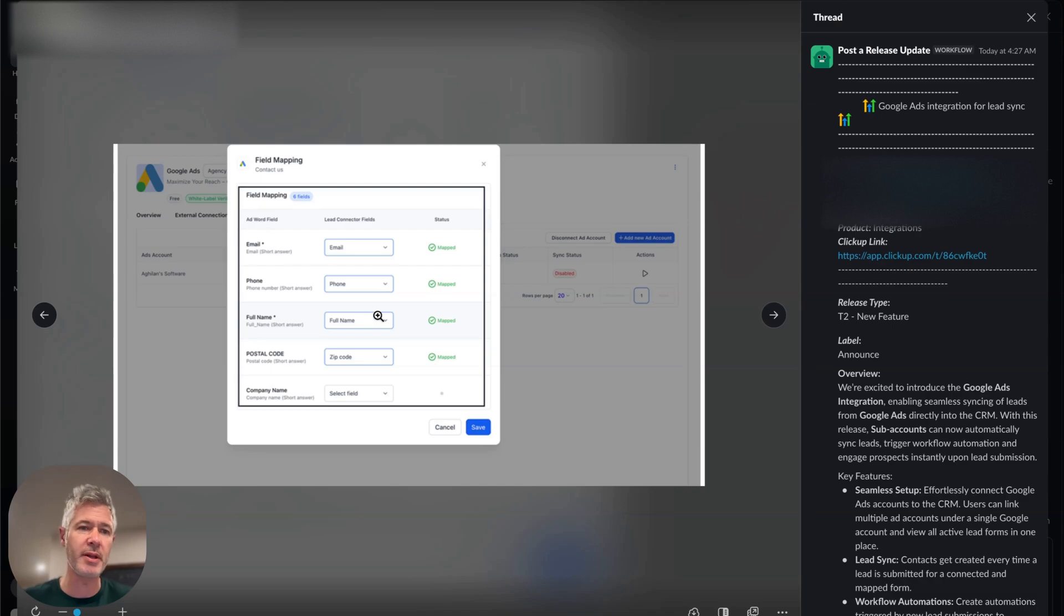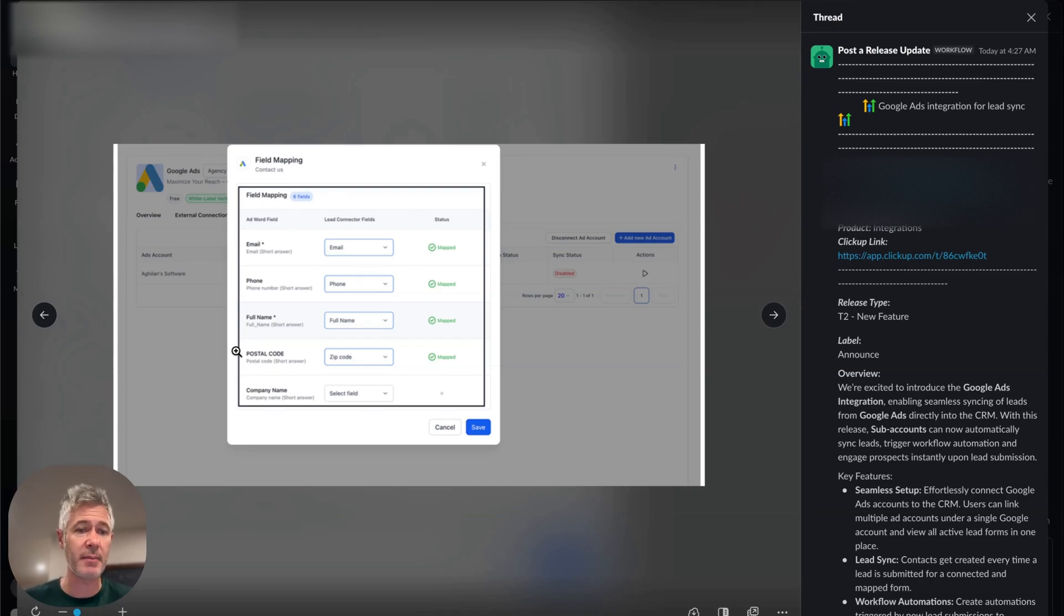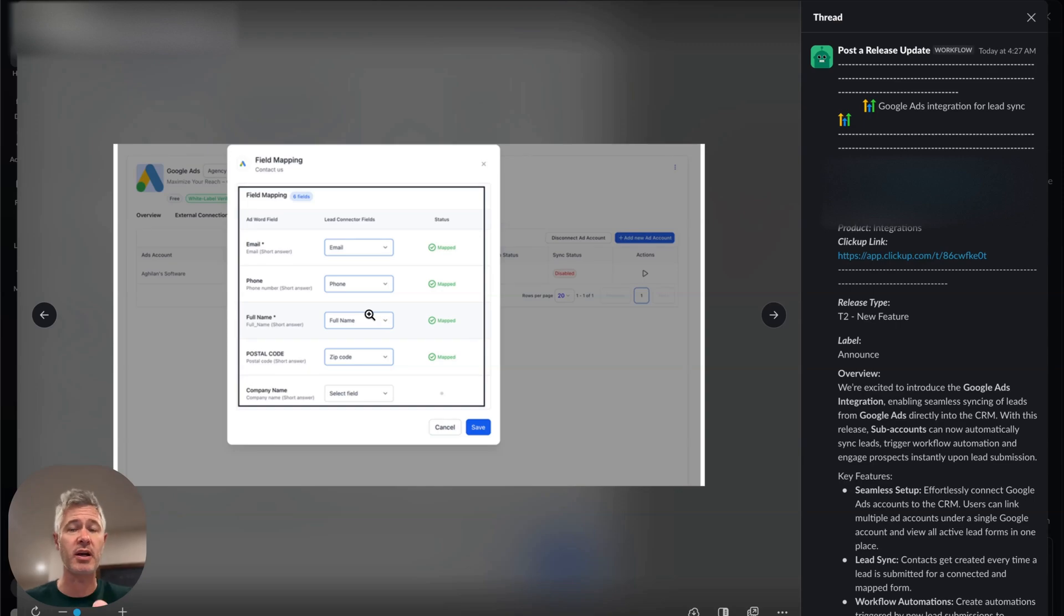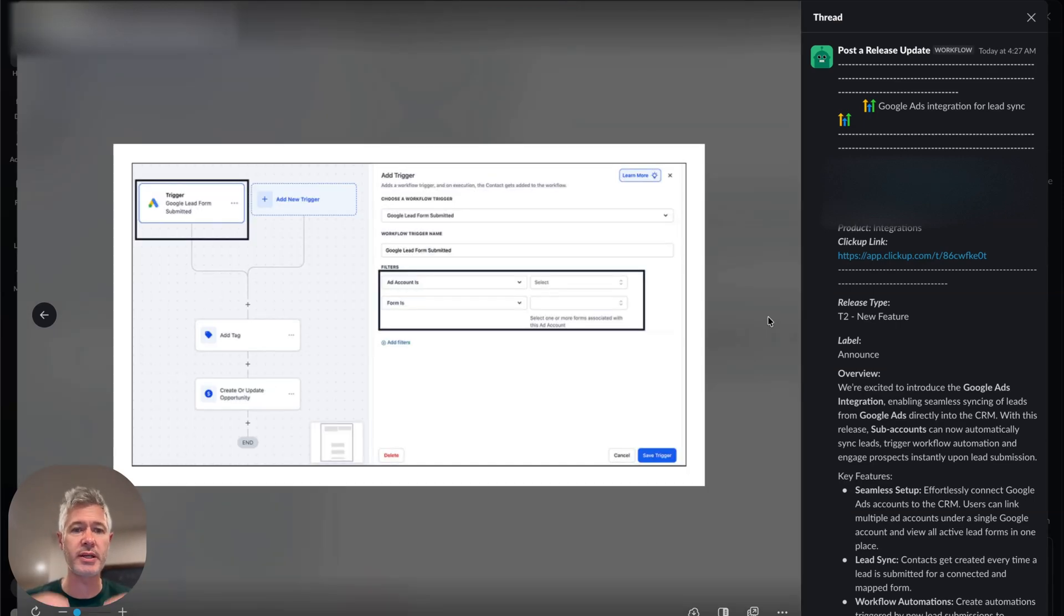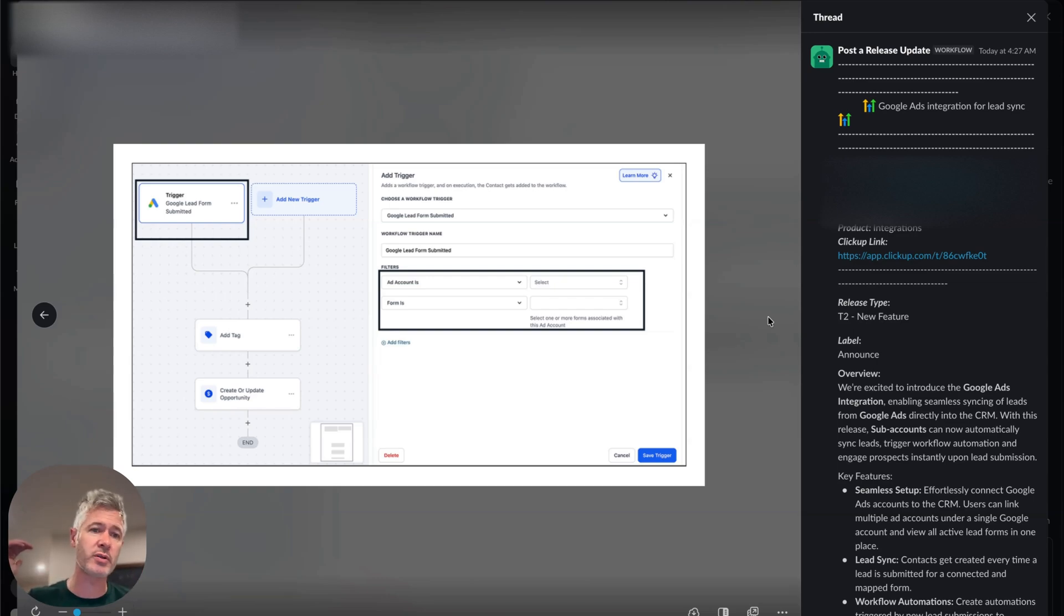You can see right here, a lot of them are mostly standard. Email to email, phone to phone. But maybe you'll have something like Postal Code—you're going to map it to zip code, or maybe you have a custom question, and you can map those into the contacts. So then when the contact gets created, they'll map up. That's step one, and that's awesome.